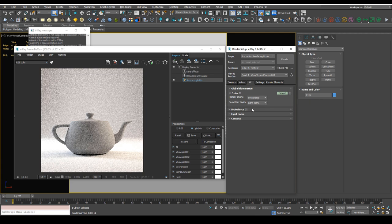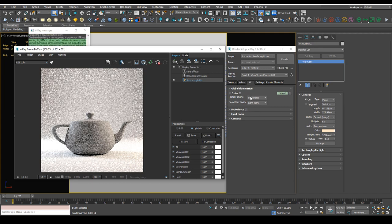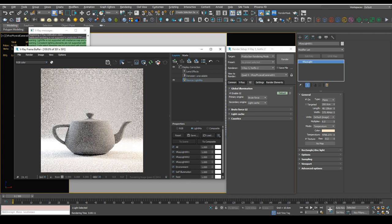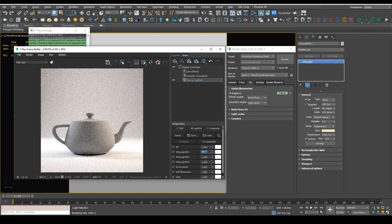But I do understand that brute force isn't as fast as irradiance, and in some cases you might want to use irradiance map and light mix. And a way of getting around this would be to interactive render with light mix on, and then you could make your changes. So let's say light one, which I've got selected over here on the right.